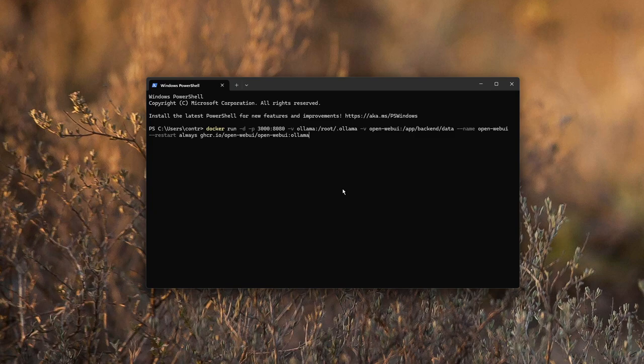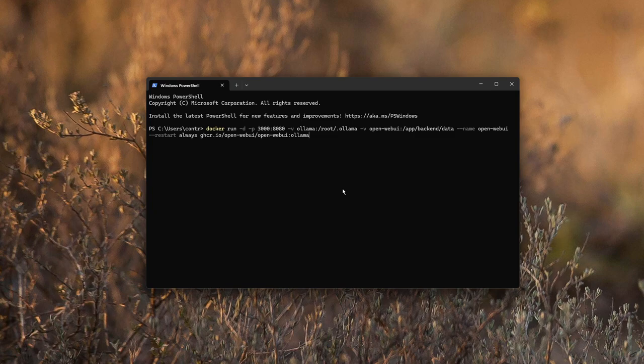All this does is it runs a container internally with port 8080 and externally with port 3000. This specific image from Open Web UI has Ollama bundled right into it, which is likely what you want to use because you can use Ollama to manifest and download language models.